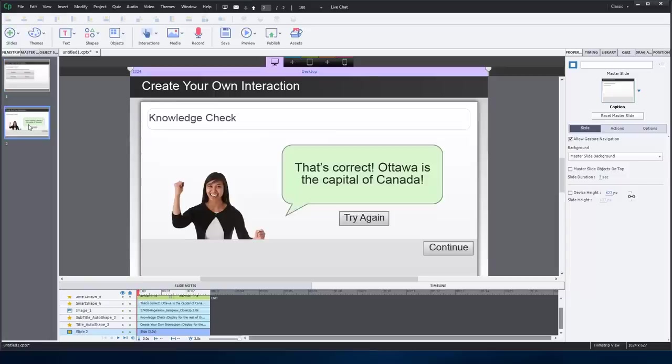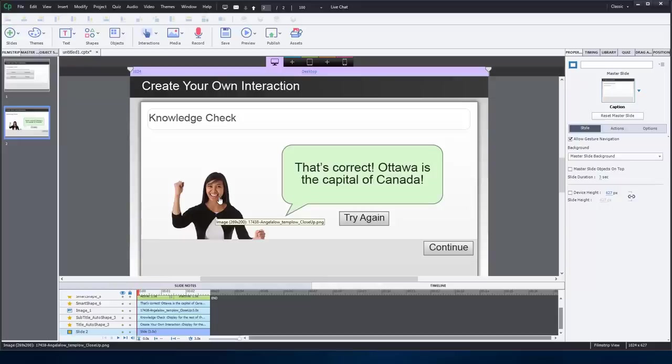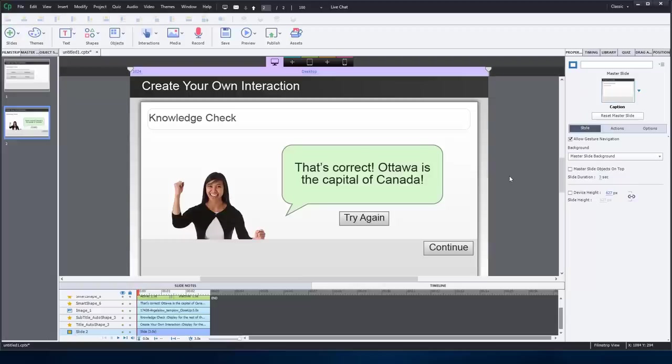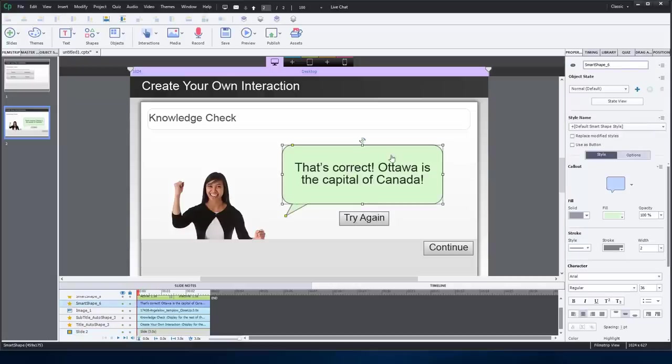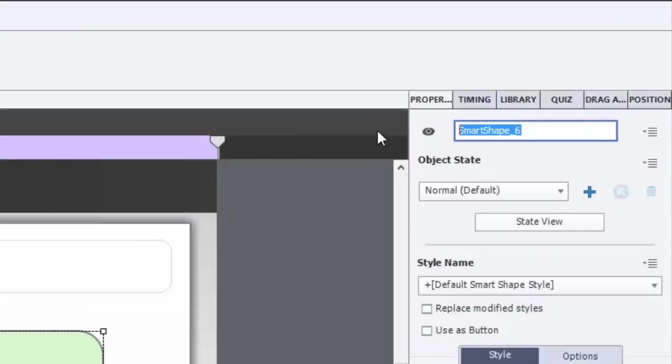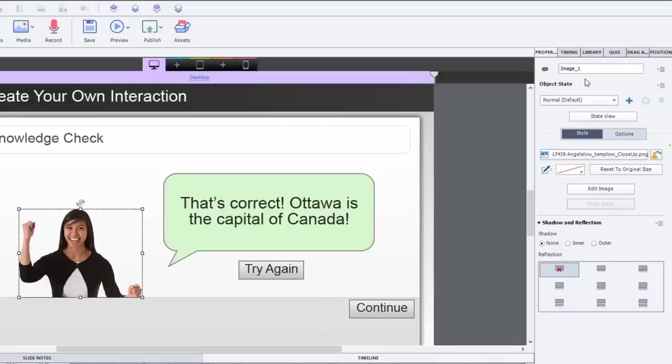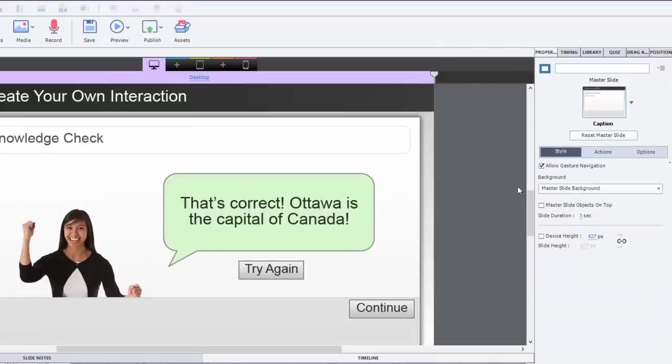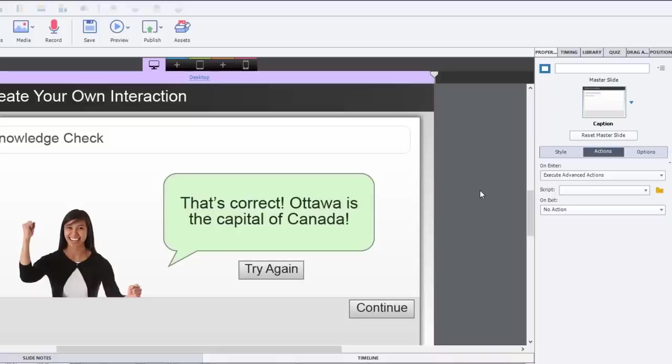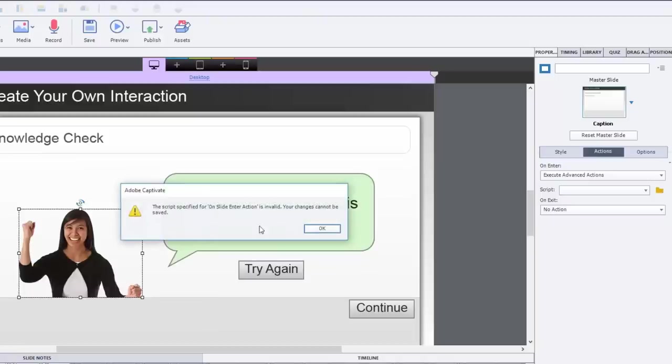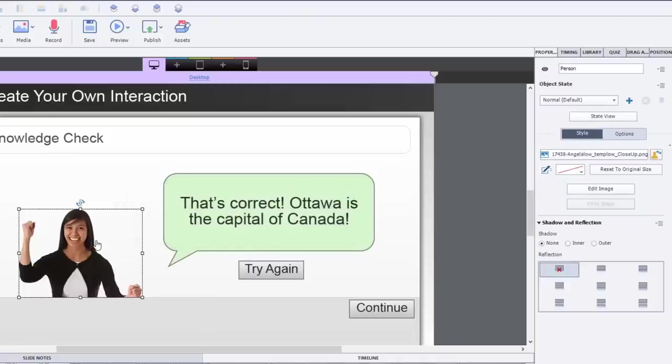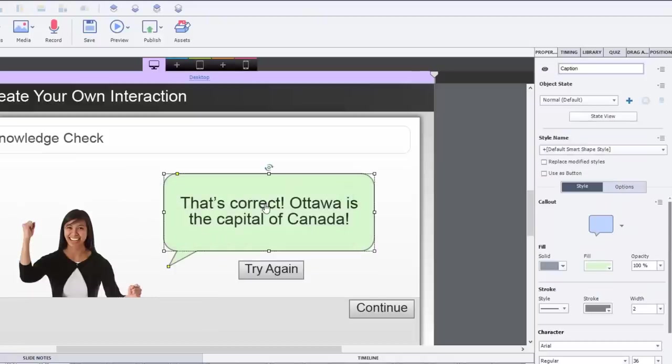So now we're going to go to what essentially is our feedback page. I've set this up very similar to how I had it before. What I've done is I've created an image of a very happy person, perhaps they are rooting for you as you go through this course, and a message: That's correct, Ottawa is the capital of Canada. So what we're going to do, we're still going to use an advanced action, but we're not going to have to do the whole show-hide thing. What we're going to do is give this smart shape a name. We're going to call it caption. Nice and simple. Unless that's a reserved name. No, I don't think so. And person. So we have person and caption.